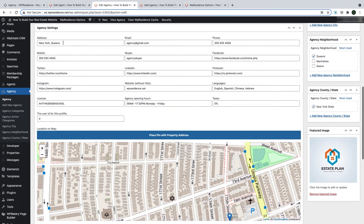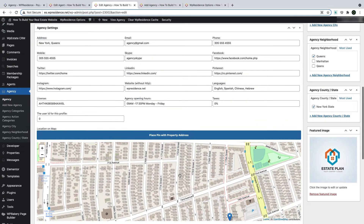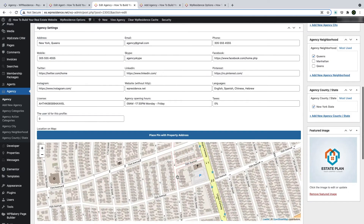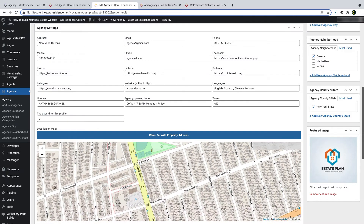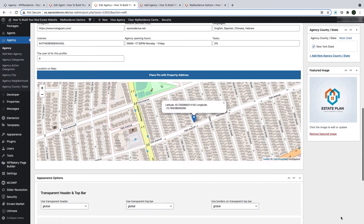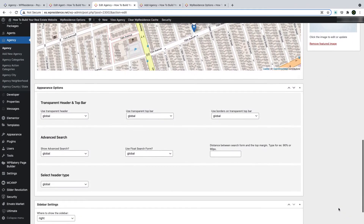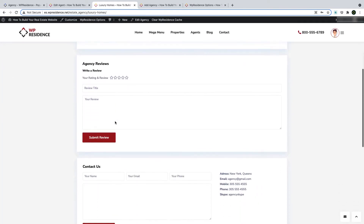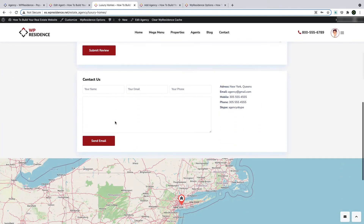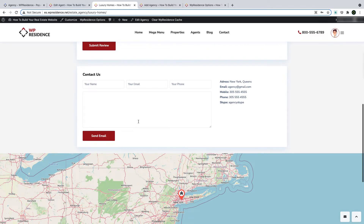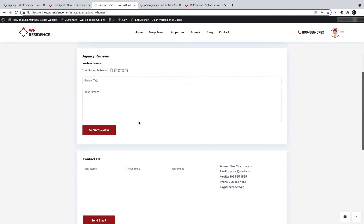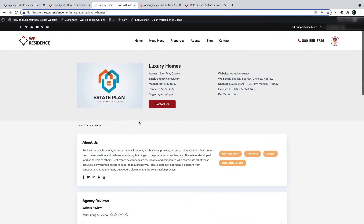Or you can simply click on the map to set your location, and the profile is now ready. This is the agency profile we created. It has no agents or properties yet, but you can see the contact form which will go to the agency email address set in the profile.